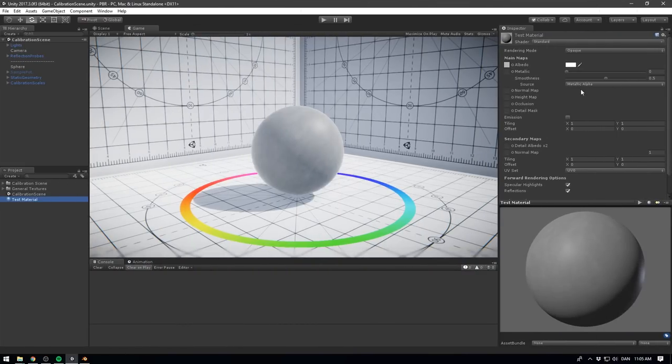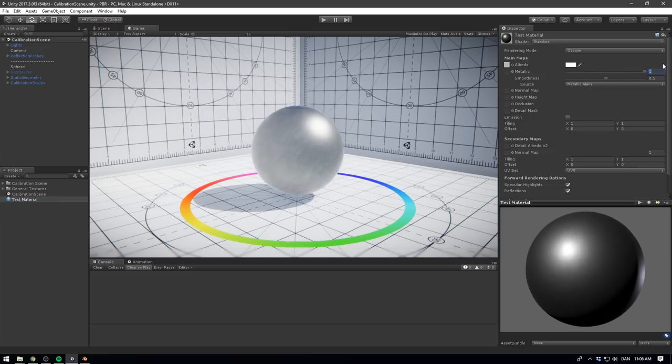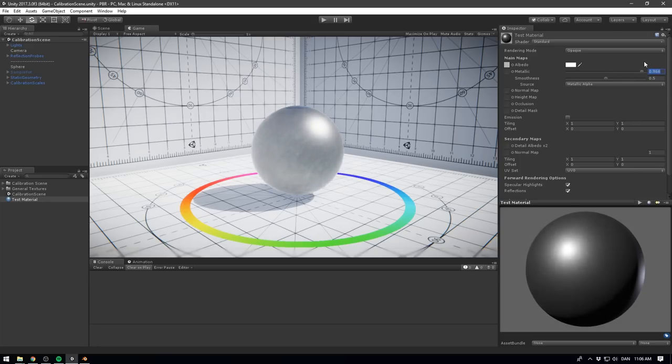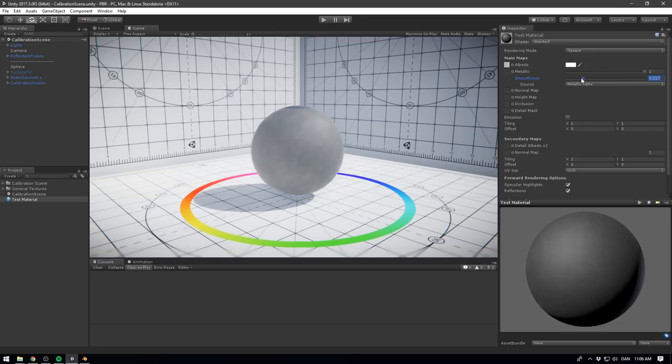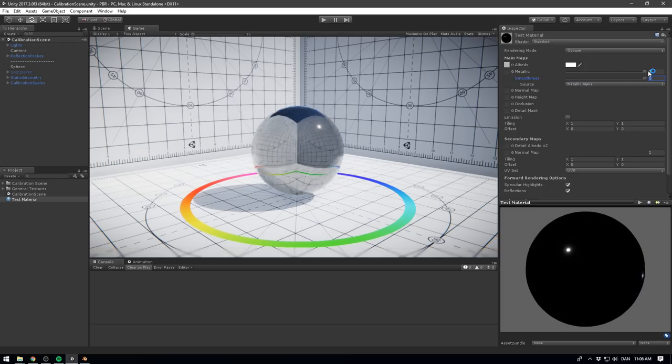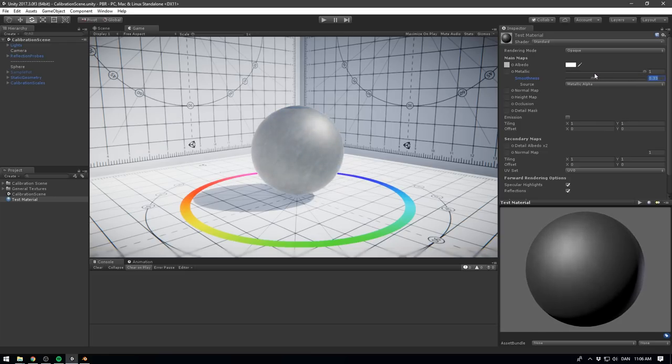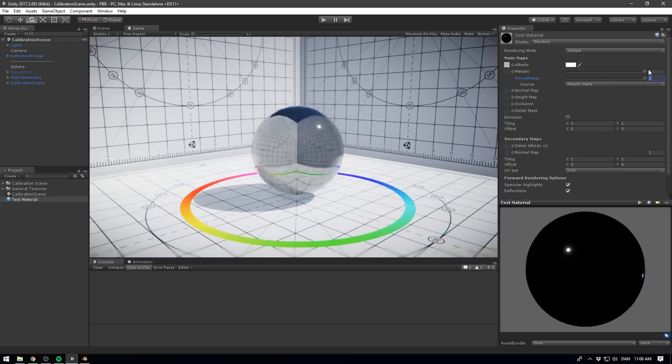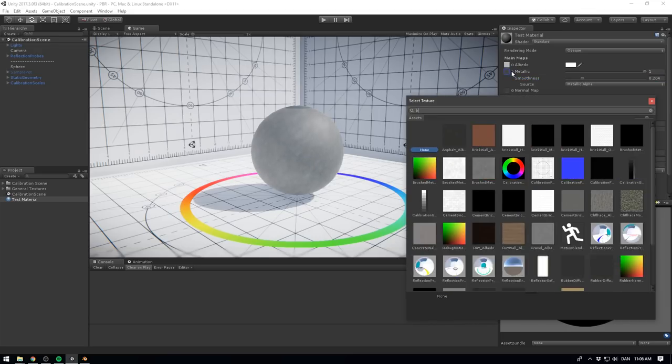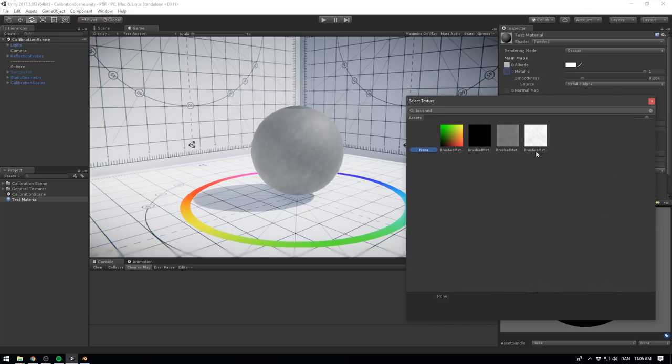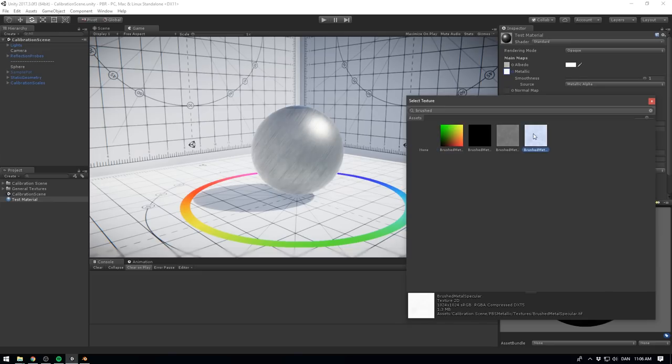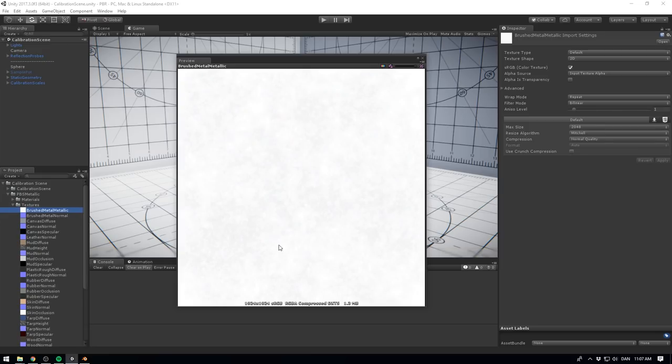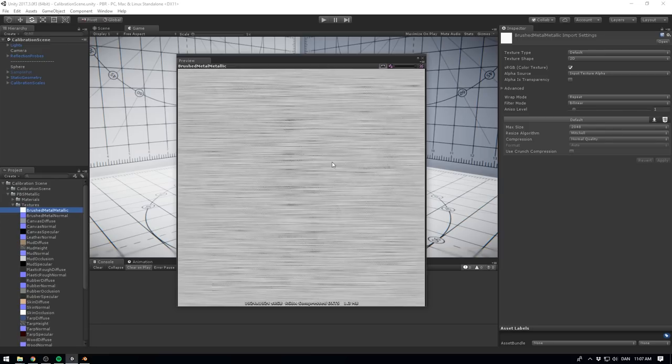The metallic property defines the metallicness of the material. As we talked about earlier, when the level of metallicness increases, the albedo will become more and more obscured by the reflections of the environment. The smoothness property lets you adjust how smooth or rough the microsurface should be. As mentioned earlier, if the microsurface is rough, it will scatter light more evenly. Smooth surfaces tend to look glossy, while rough surfaces look matte. If you assign a texture to the metallic parameter, both the metallic and smoothness sliders disappear. This is because a metallic texture map controls both. It controls metallicness through the red channel, and smoothness through the alpha channel.